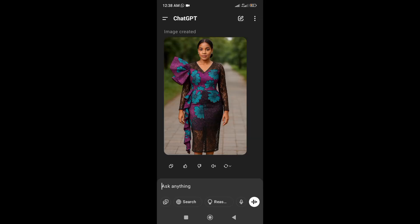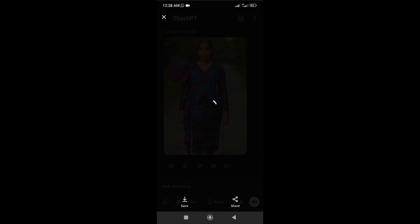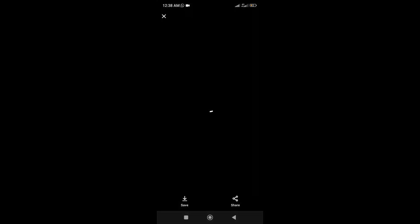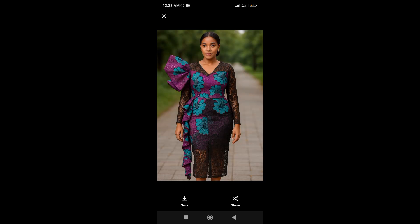All right, so this is what we have after the AI generated the image. To save this image, just click on it, then allow it to load. After it has loaded, click on save.